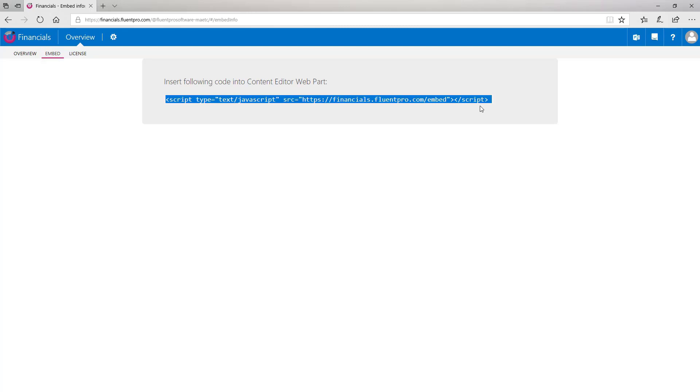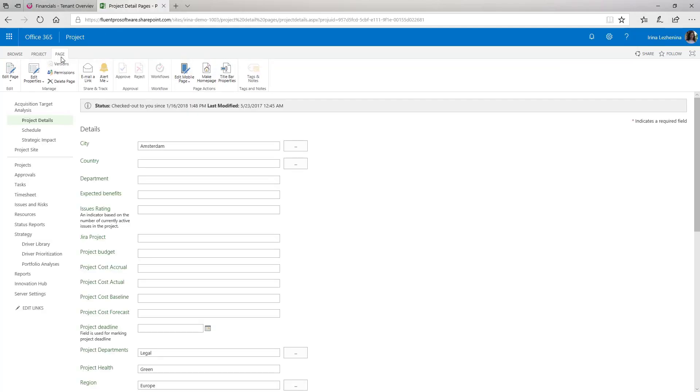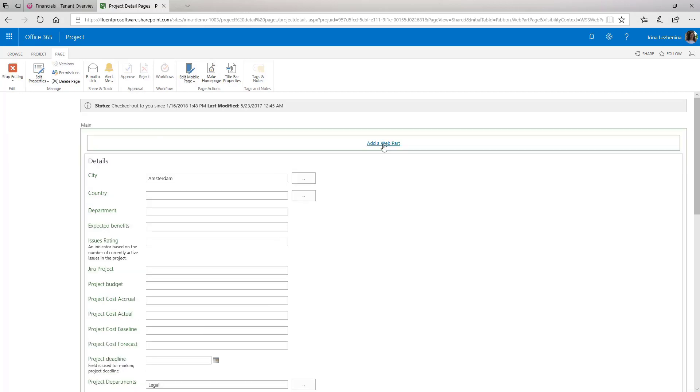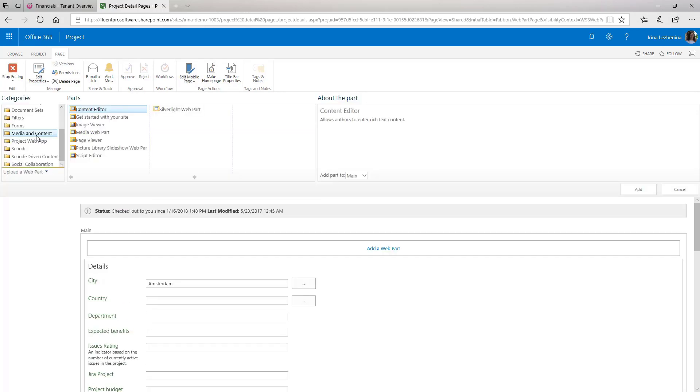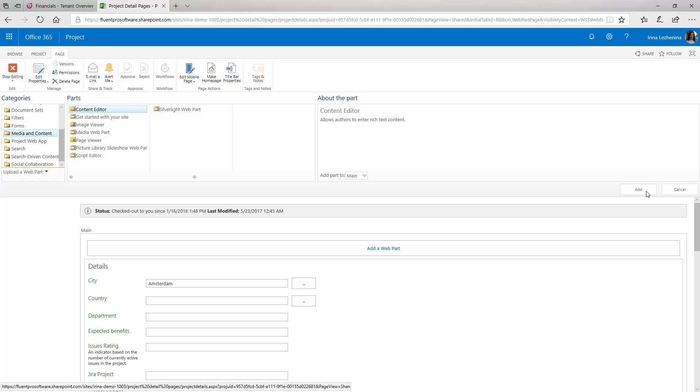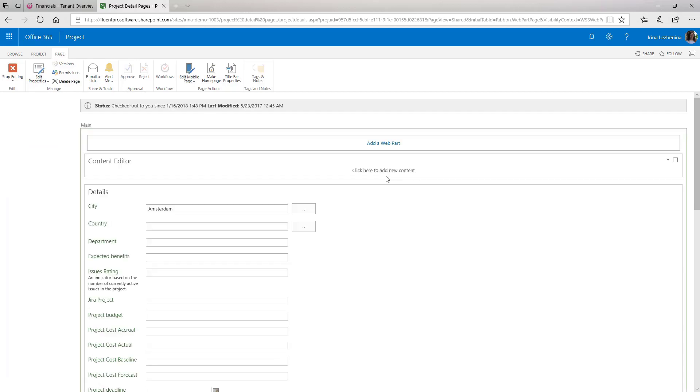So it is possible to embed FluentPro Financials on a PDP page or any other page in Project Online. We will use Content Editor Web Part for this purpose. So let's open Project Online Environment. I will open my project on the PDP page. Select to edit this page. Click Add Web Part. Select Media and Content in the Categories list. In the Parts list select the Content Editor part and click Add to add this Web Part to the page.